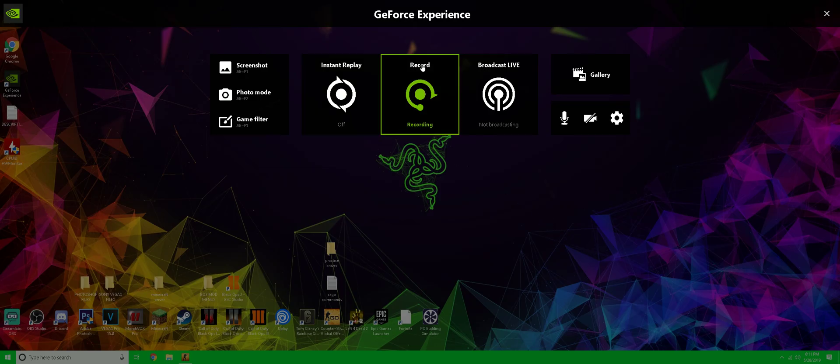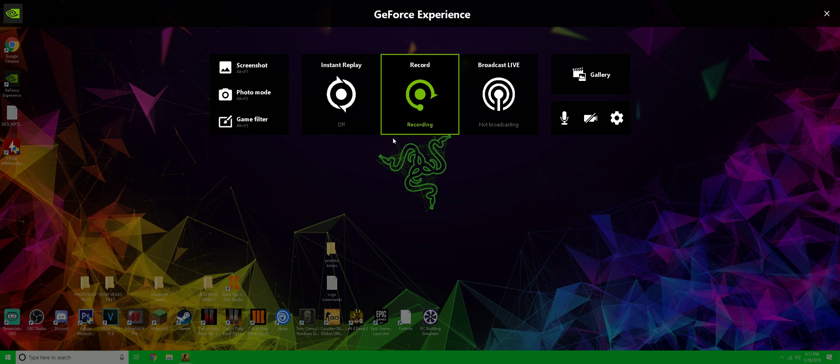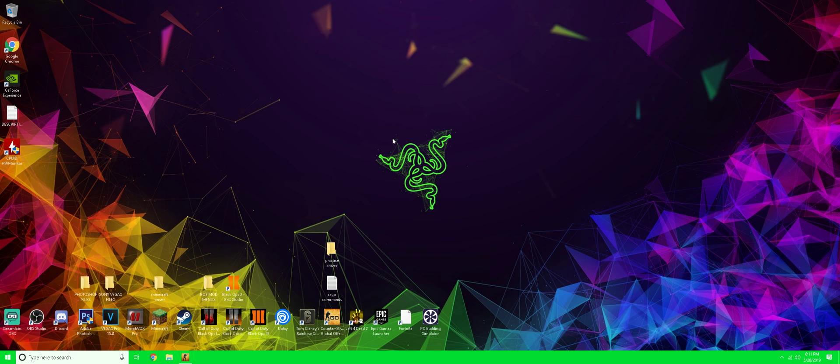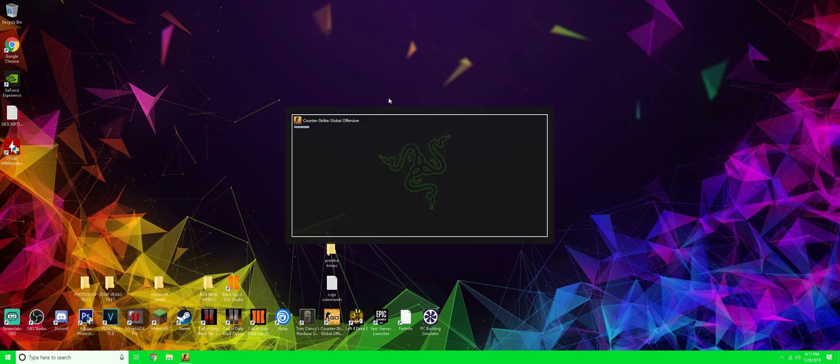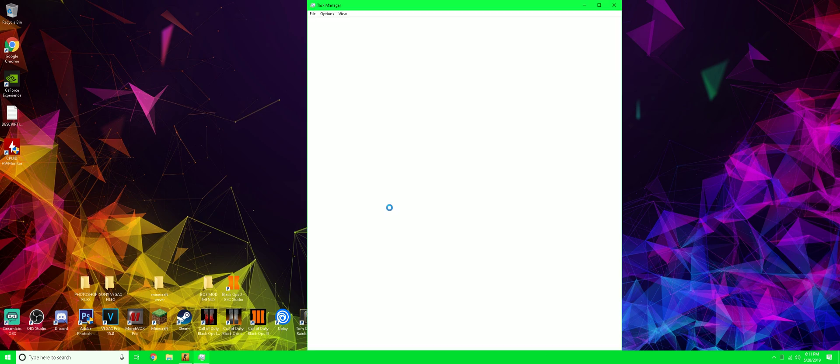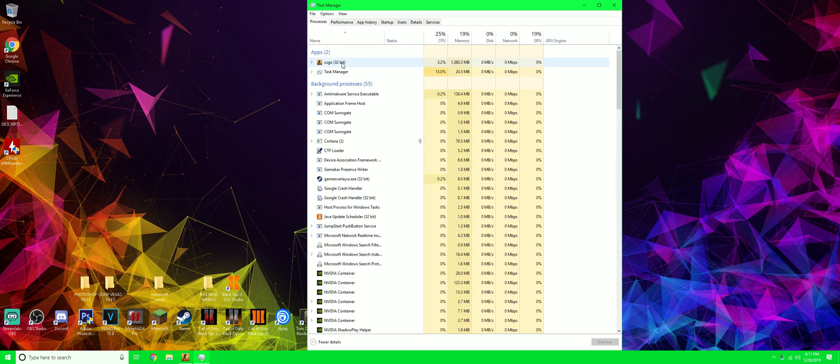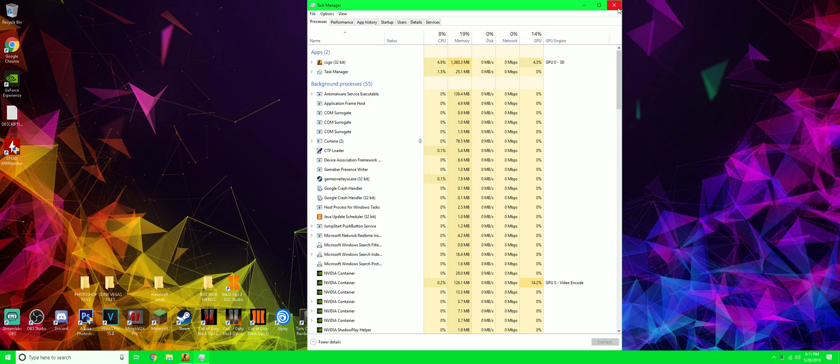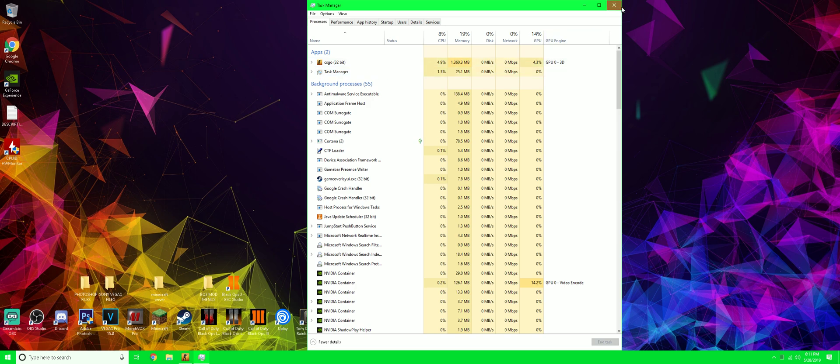If you press Alt+Z, we can see that I'm recording right now. If you press Alt+Tab, you can see that Counter-Strike is the only thing open. If you go to Task Manager, we can also see that CS:GO is the only thing open. The reason I'm showing you guys this is to prove that I'm not using any other applications to make my mic sound good and not sound like a robot.